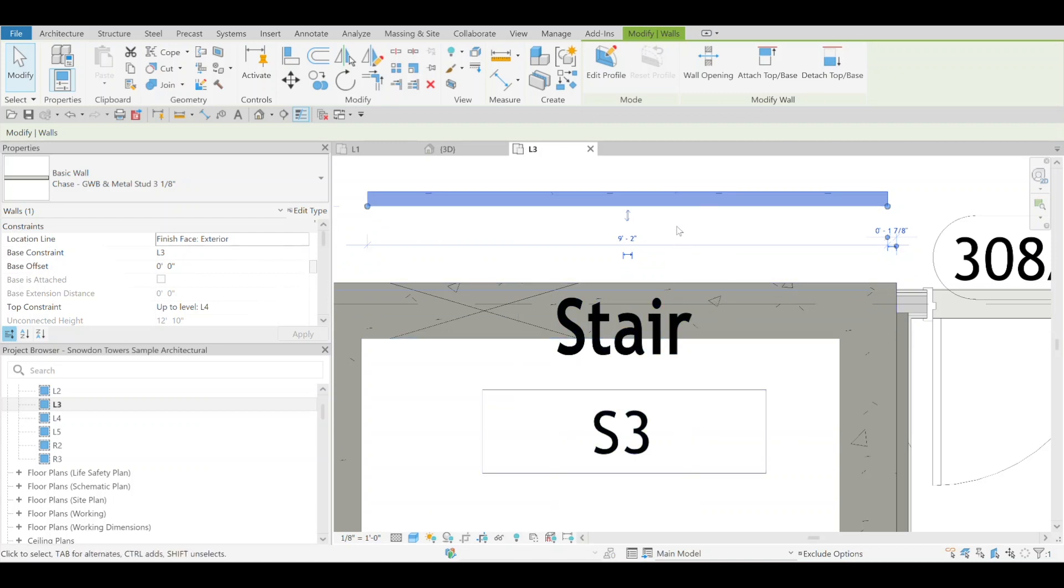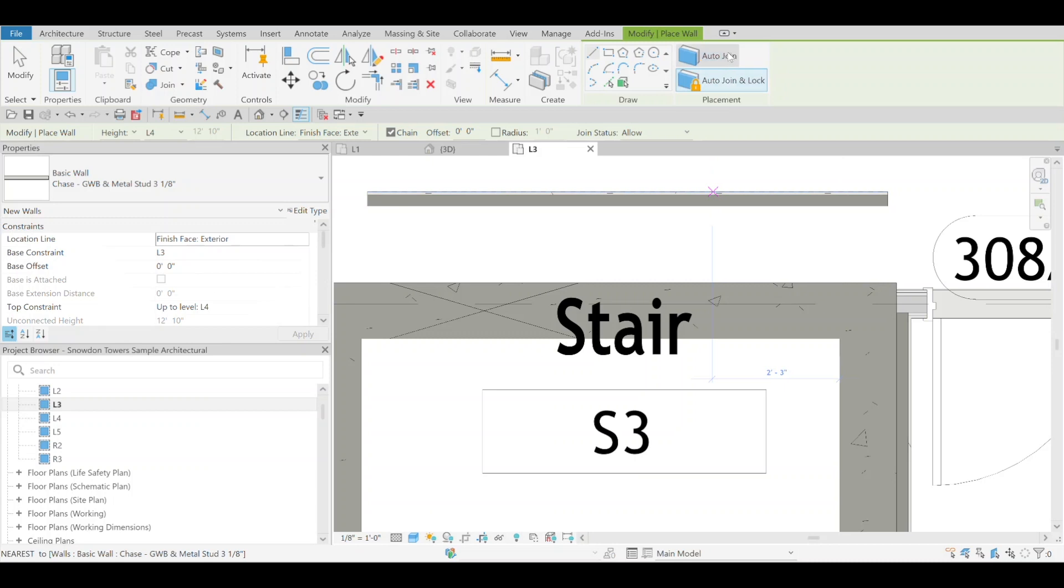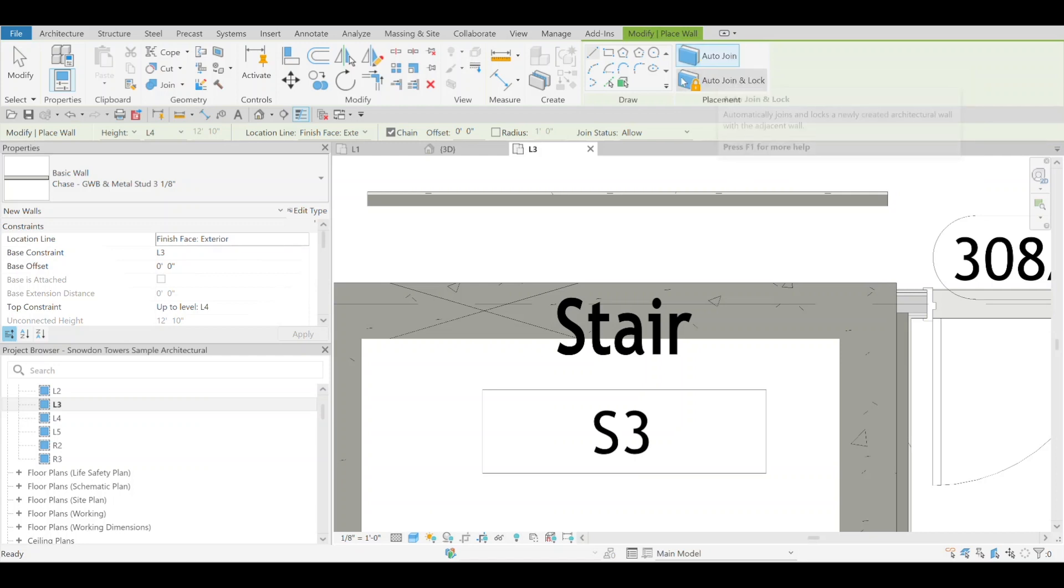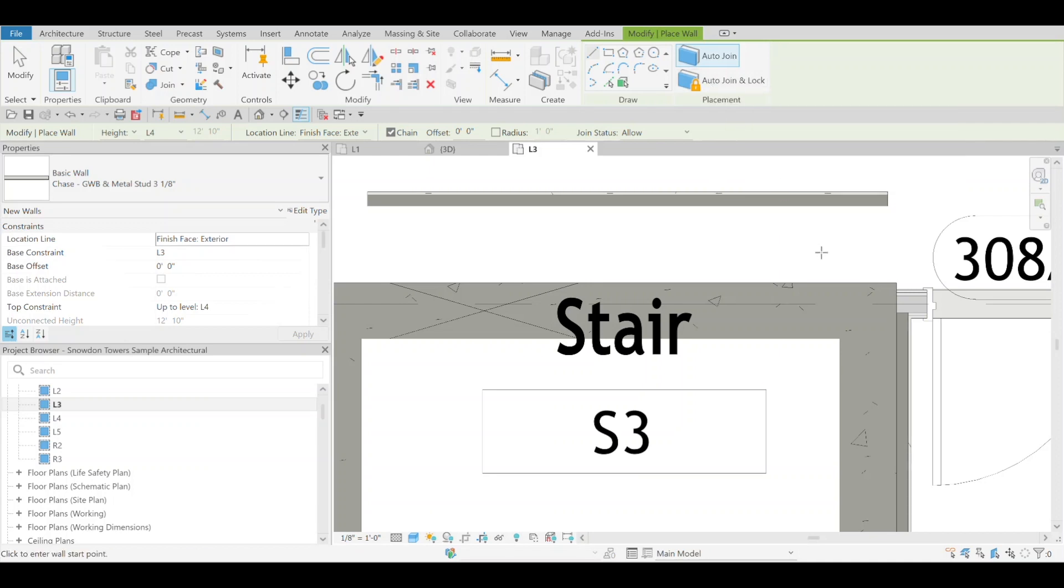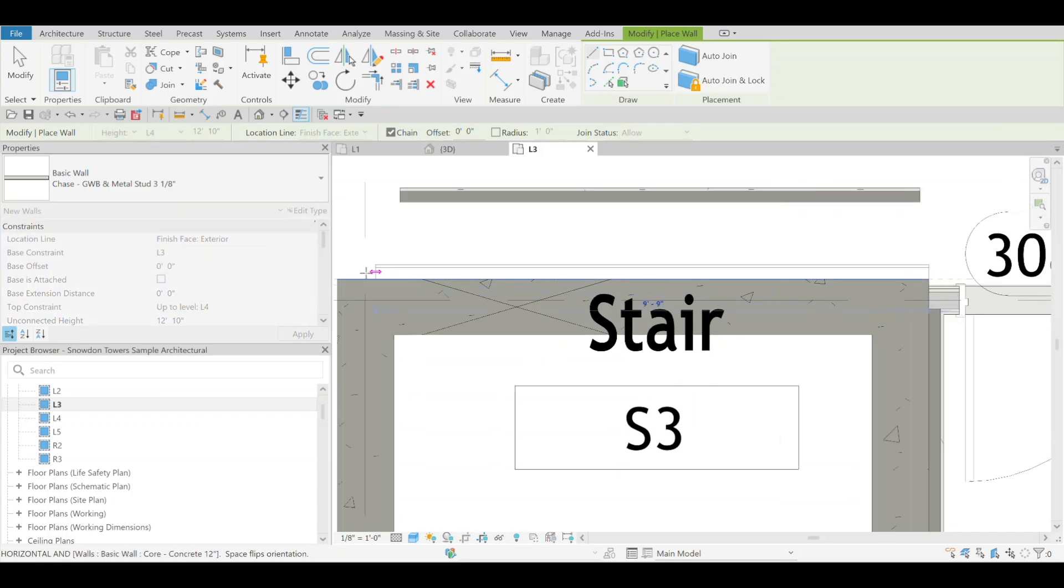But now when you draw a new wall you have two new options: auto join, which is just going to join them together—it might be possible to still move them but you'll get the error to unjoin the geometry—and then auto join and lock, so that's going to lock them together. So let's start off with auto join, we'll draw that there.